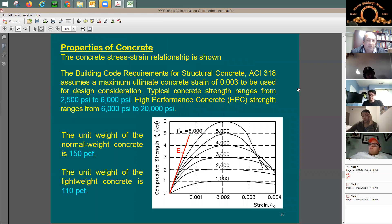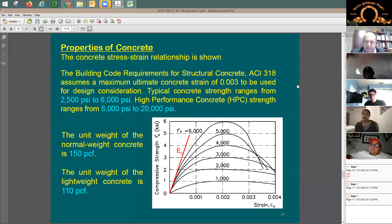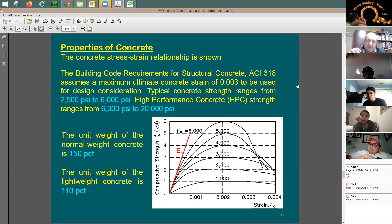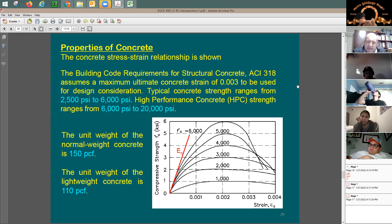What do we care about in concrete as a material for design? We care about the strength, and usually we say the strength at 28 days. You take concrete cylinders, put them in a testing machine, apply pressure until failure, and record the highest stress. That gives you the compressive strength — for example, 3,000 psi. The 28-day strength is measured from the day the concrete was cast.